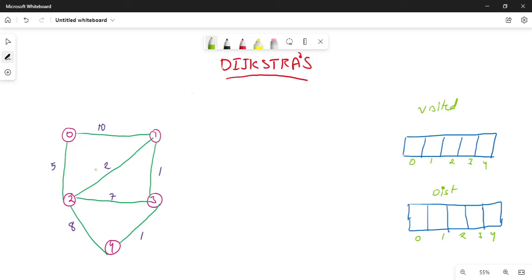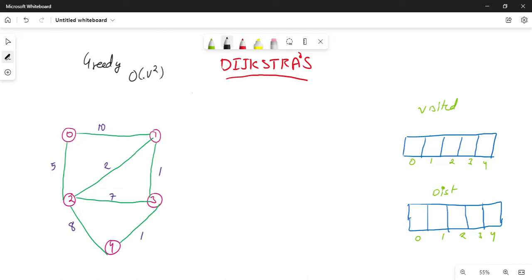Now if you see here, a graph is given with 5 vertices, 0 to 4. We have the single source shortest path — for example, if we want to find the shortest distance from the first vertex. This is Dijkstra's algorithm. This algorithm basically uses a technique called greedy technique. The time complexity of the algorithm is O(V²) when the input is given in the adjacency matrix, where V is the number of vertices.